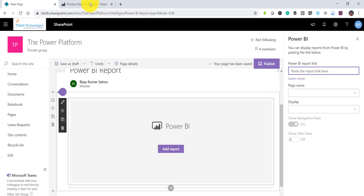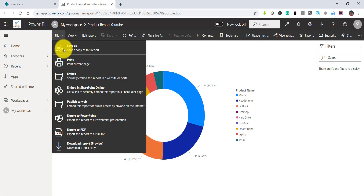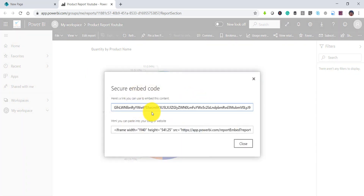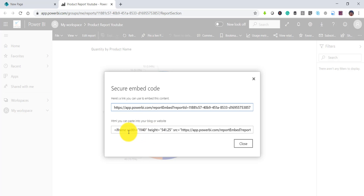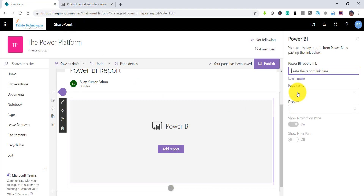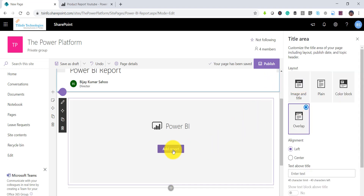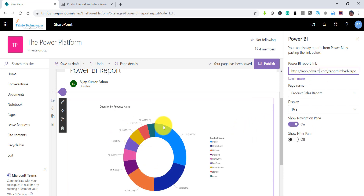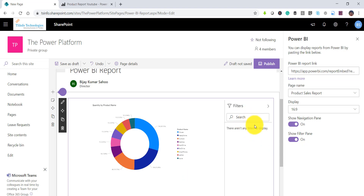Once you add the Power BI web part, click 'Add a Report' or click Edit. It will ask you to provide a URL or link. Go back to your Power BI report, click File, then click Embed. You will see two options: a URL and an iframe code. Copy the URL, go back to the Power BI web part in SharePoint, paste the URL, and press Enter. The report will now appear in the SharePoint page.